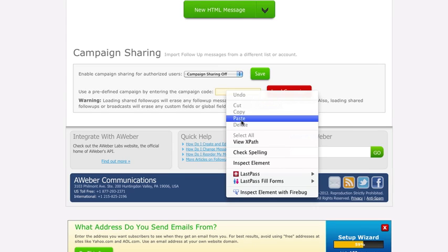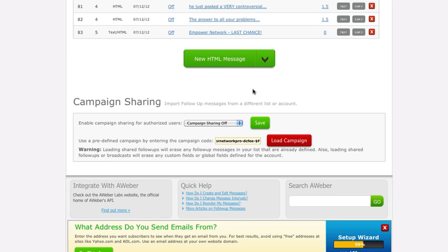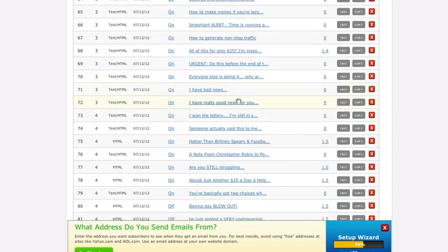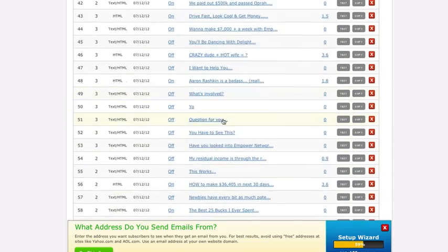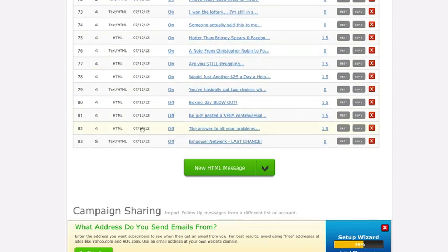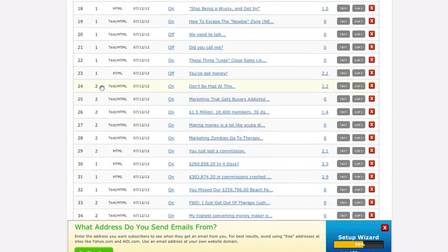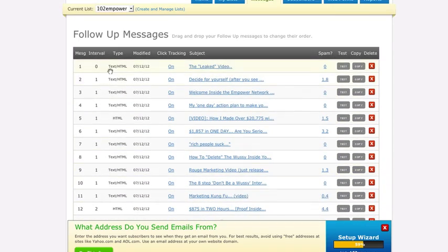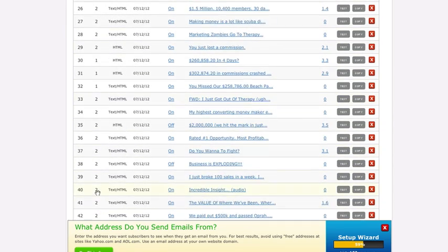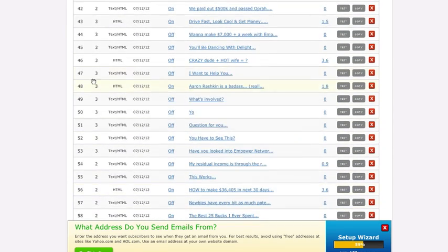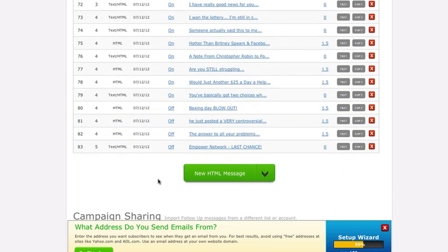Paste it into here and then hit Load Campaign. That's going to load in all these messages. So now you've got 83 days worth of follow-up messages that are going to be sent out. It looks like in the beginning every day, then after a couple weeks every two days, every three days, every four days, and then five.